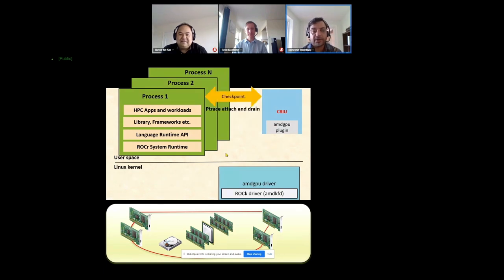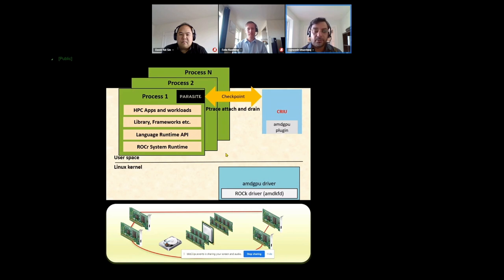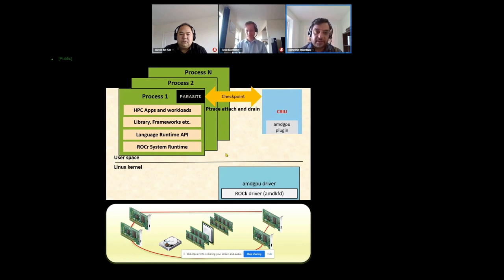When CRIU starts checkpointing, it attaches to a process using the ptrace standard mechanism and tries to drain all the metadata and memory contents of the target process it wants to seize and checkpoint. It does this by injecting parasite code, which helps deal with various VMAs and memory regions using remote procedure calls. Once all that is done, the image files are written to disk. We extended CRIU by supporting it with the AMD GPU plugin, which assists in this same process.